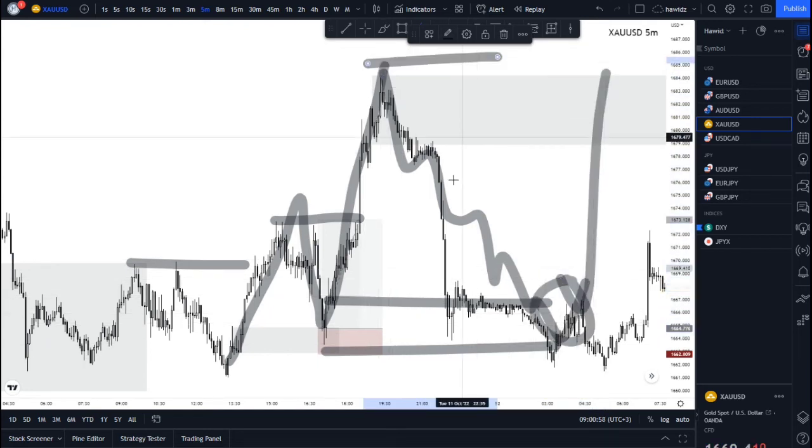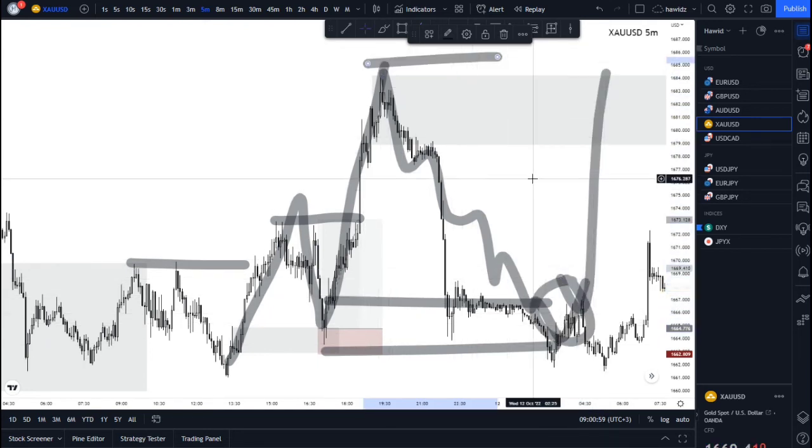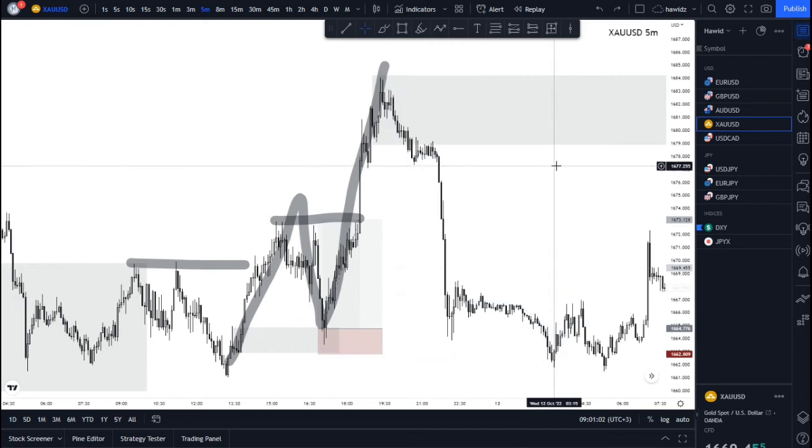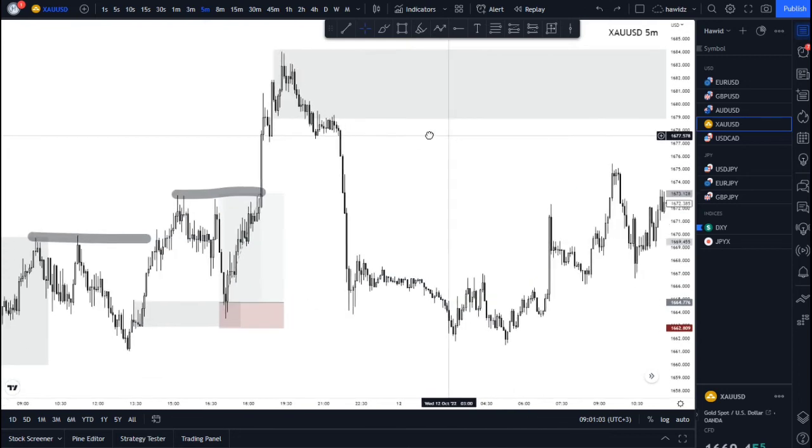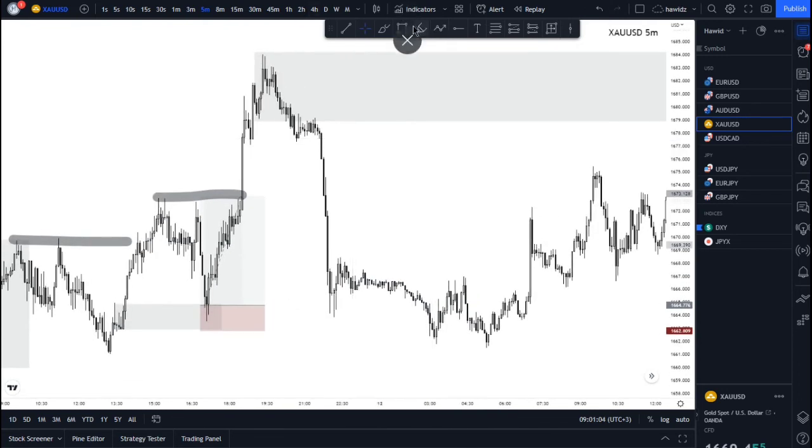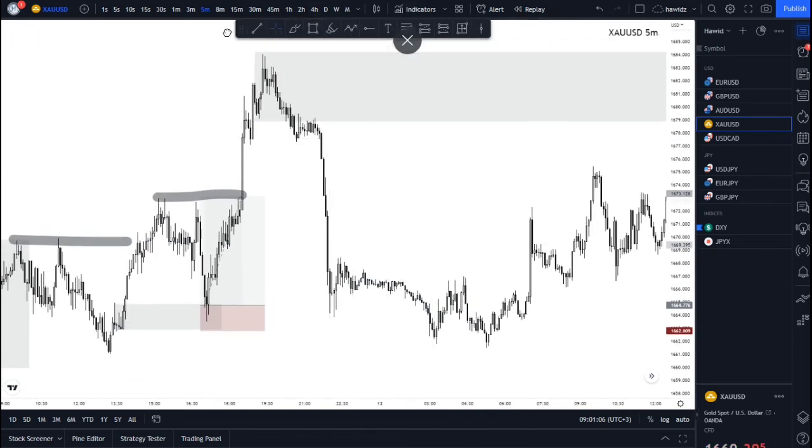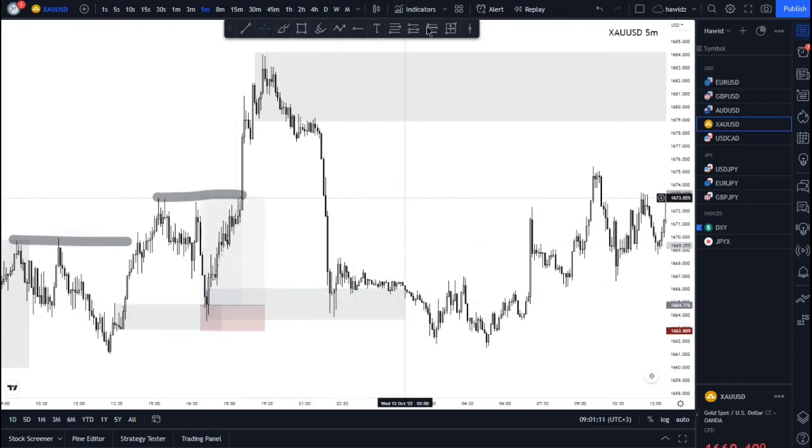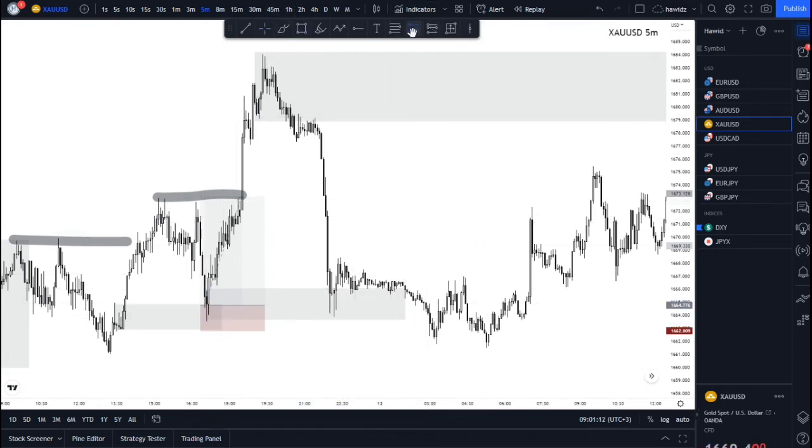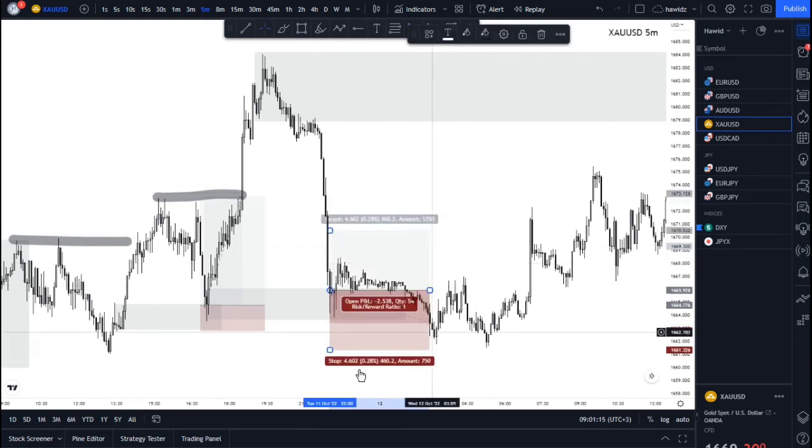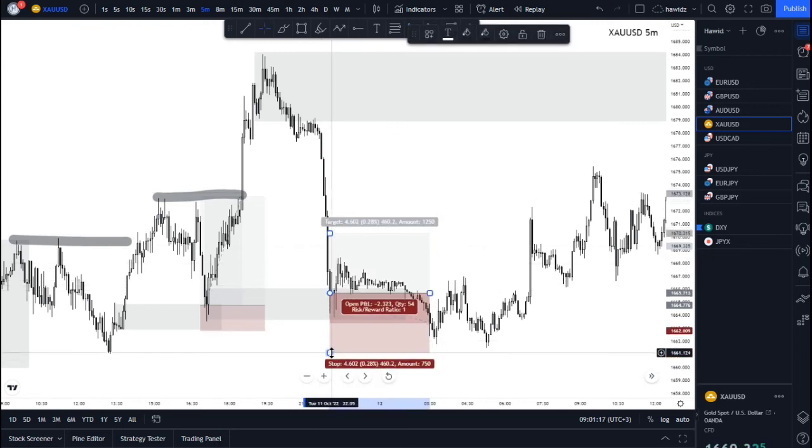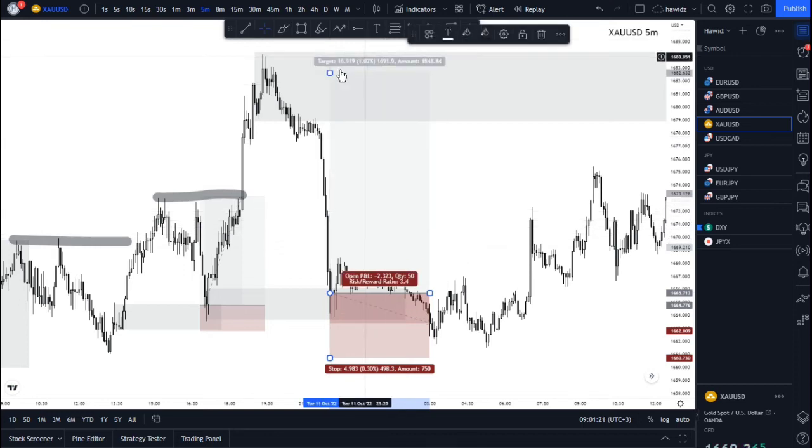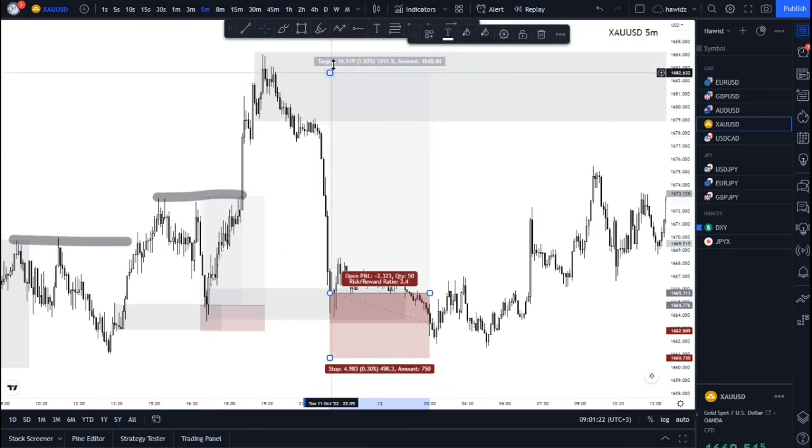From this area we had the same thing happening again—another break here. We now have a break. What's next? SMD. Wait for that pullback to happen and take this price out with this as the next liquidity run.